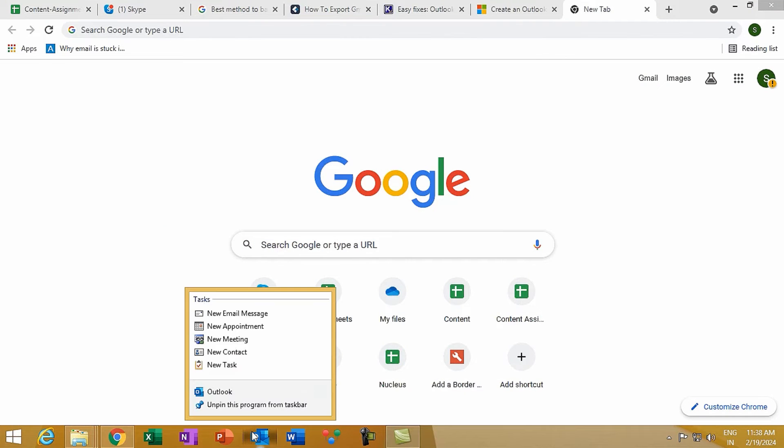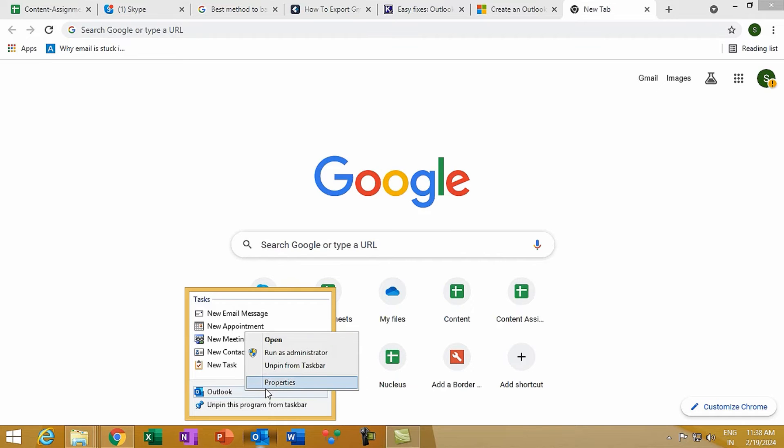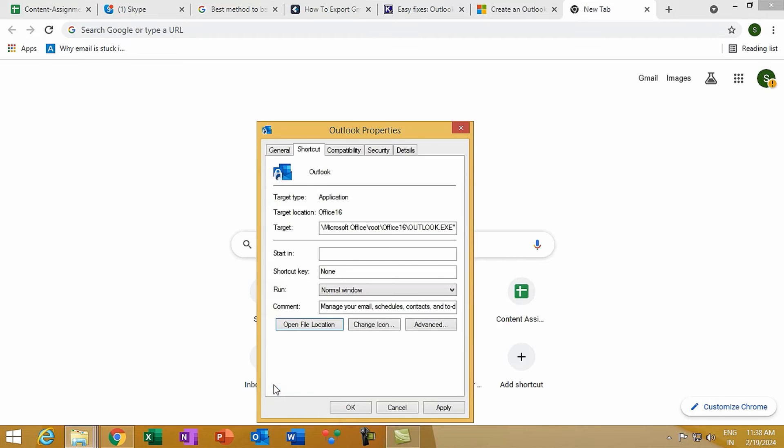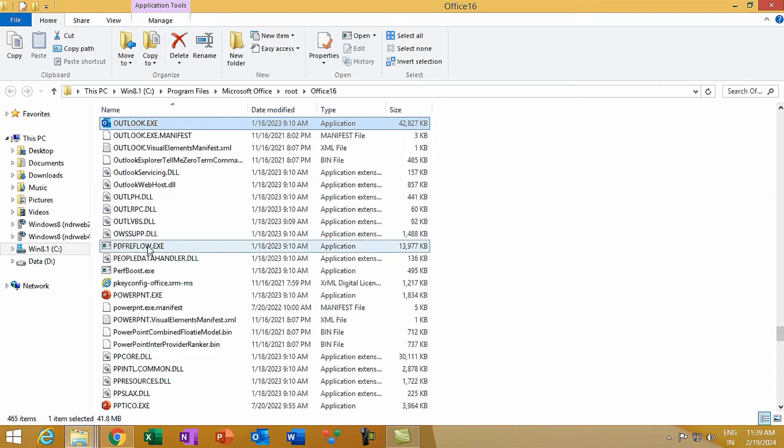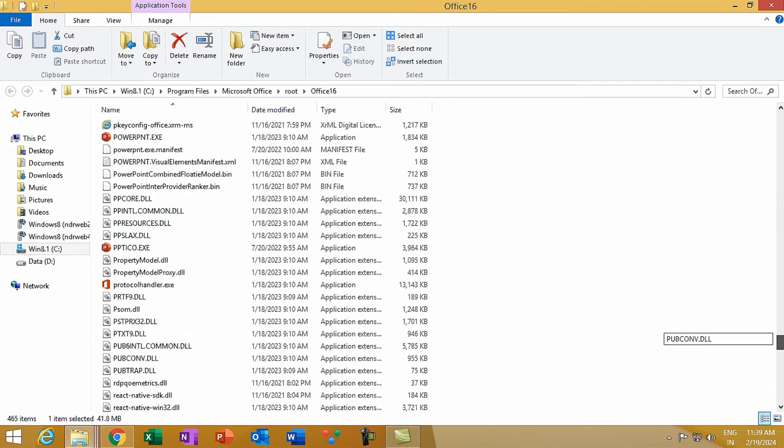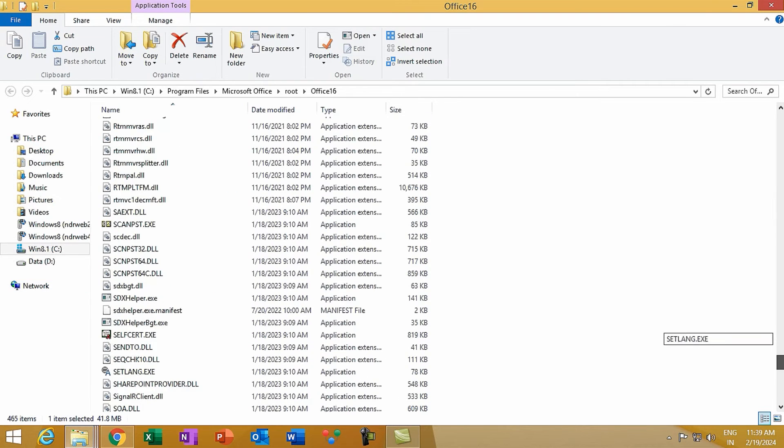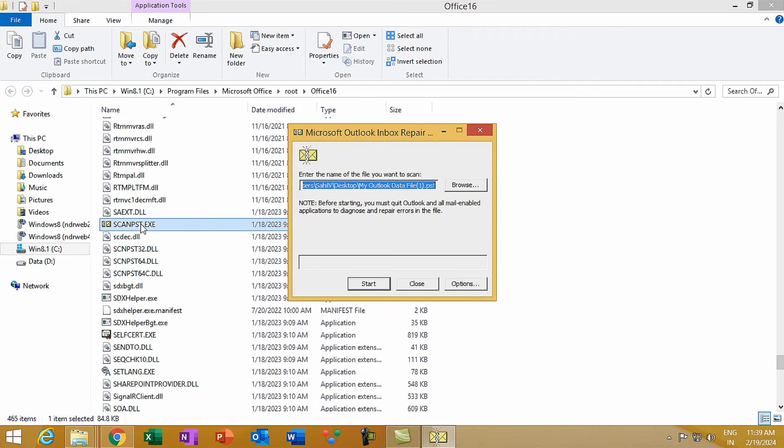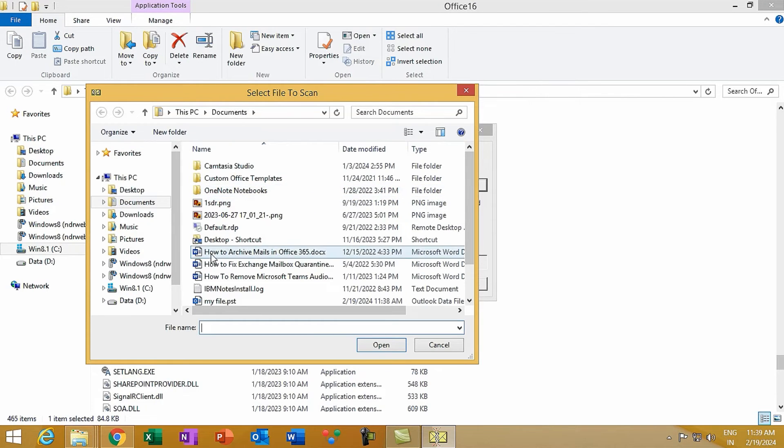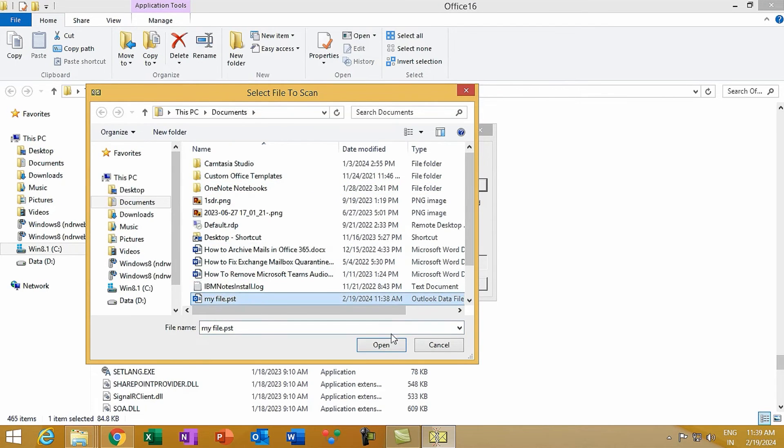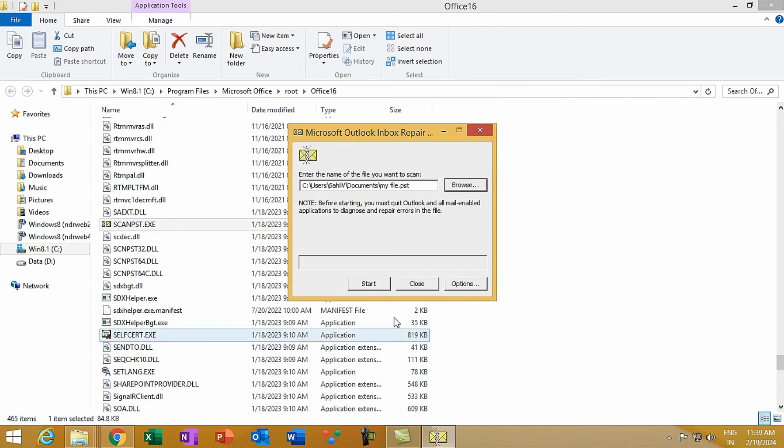Here's what you need to do: Right-click on Outlook and select Properties. In the Shortcut tab, click Open File Location. It will open the Outlook installation directory. Search scan pst.exe and double-click. Outlook Inbox Repair Tool will open where you can select a file to scan and repair. Now click Browse, select the PST file and click Start.